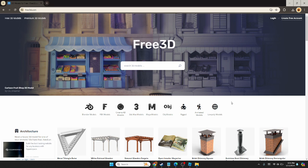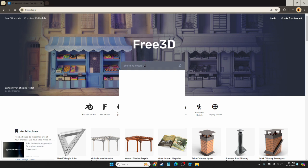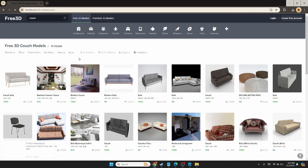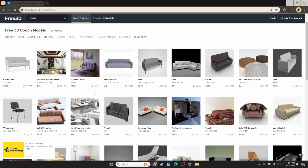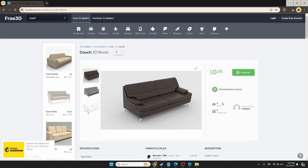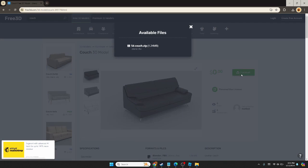To start, we're on a website called free3d.com. We're going to search for couch and let it load. We're going to find one that says free, and we're looking for a .FBX file.